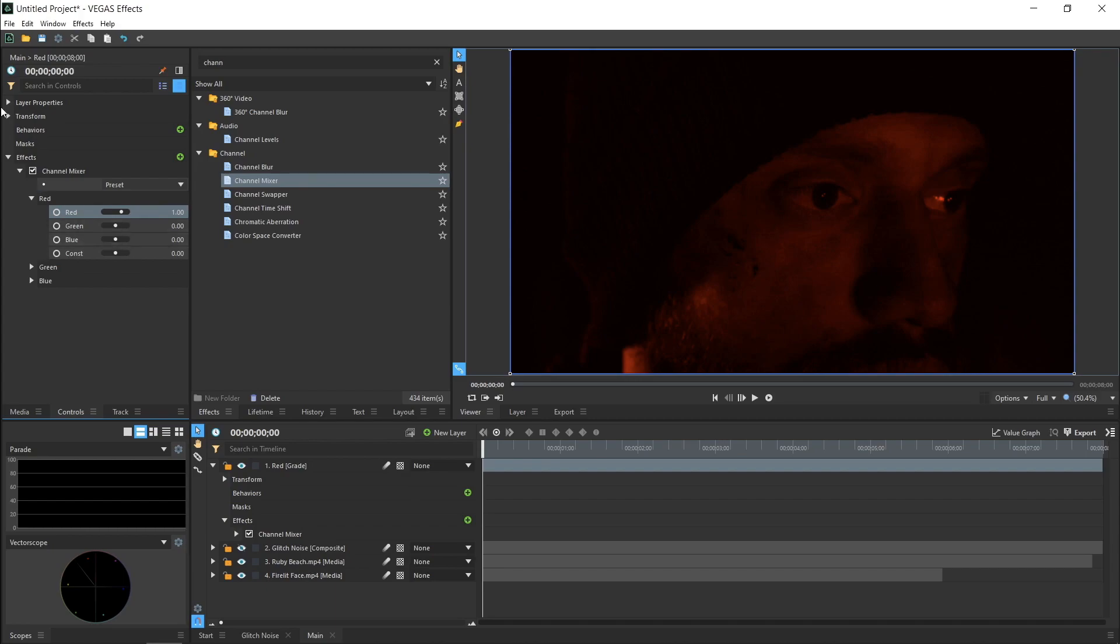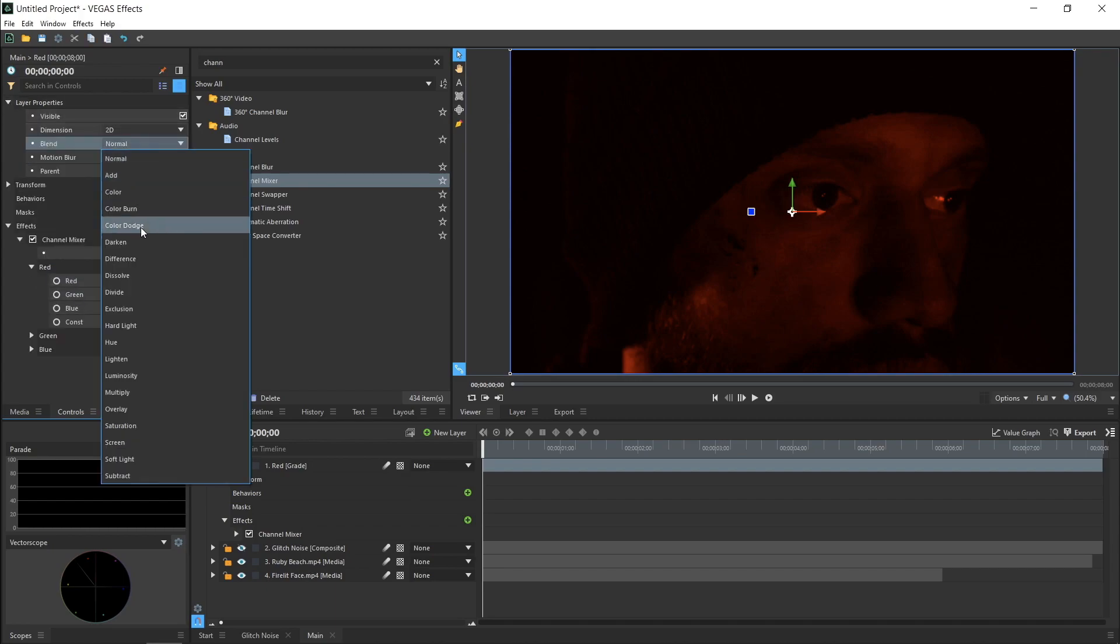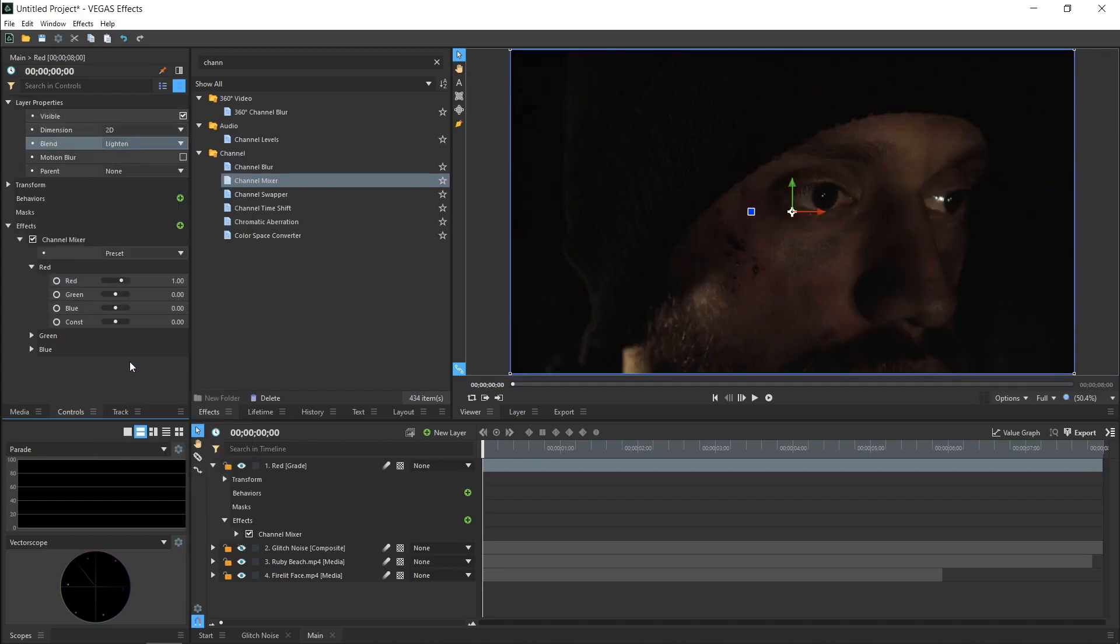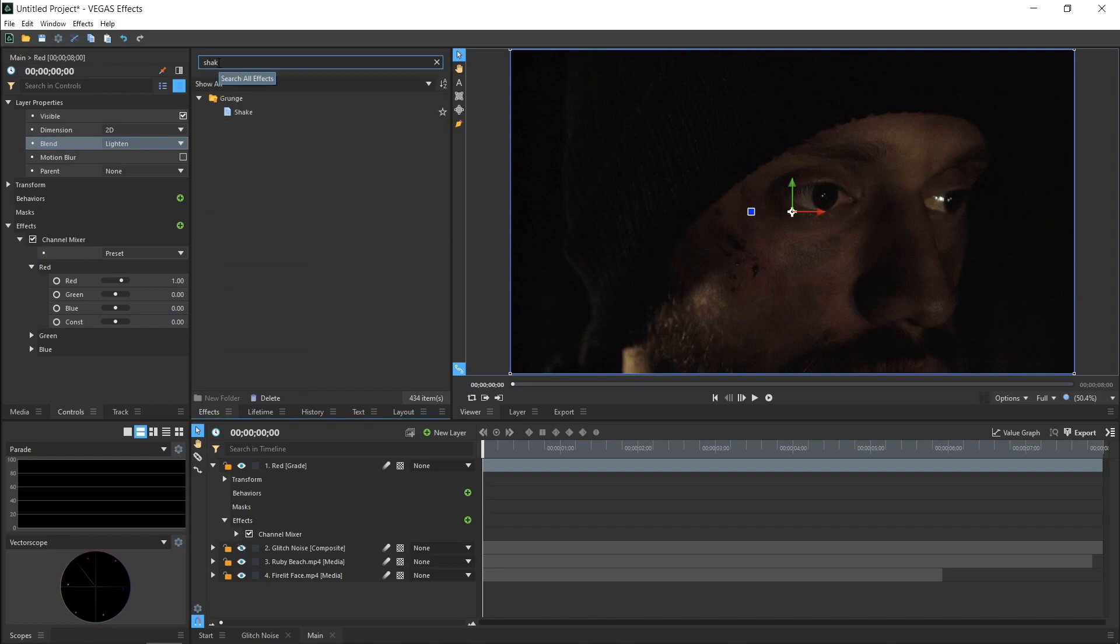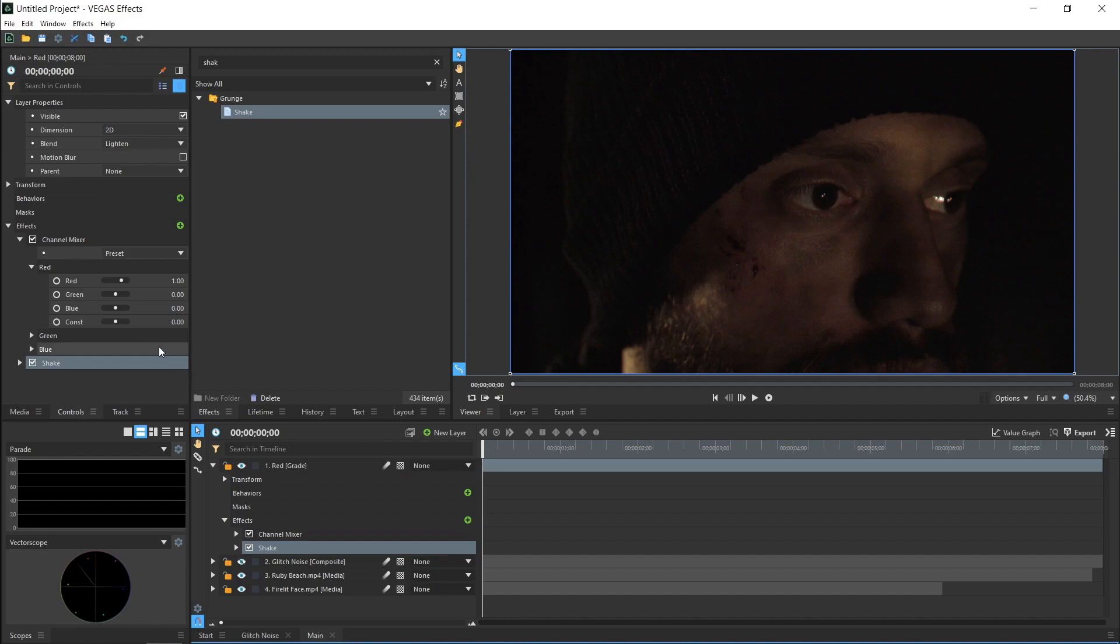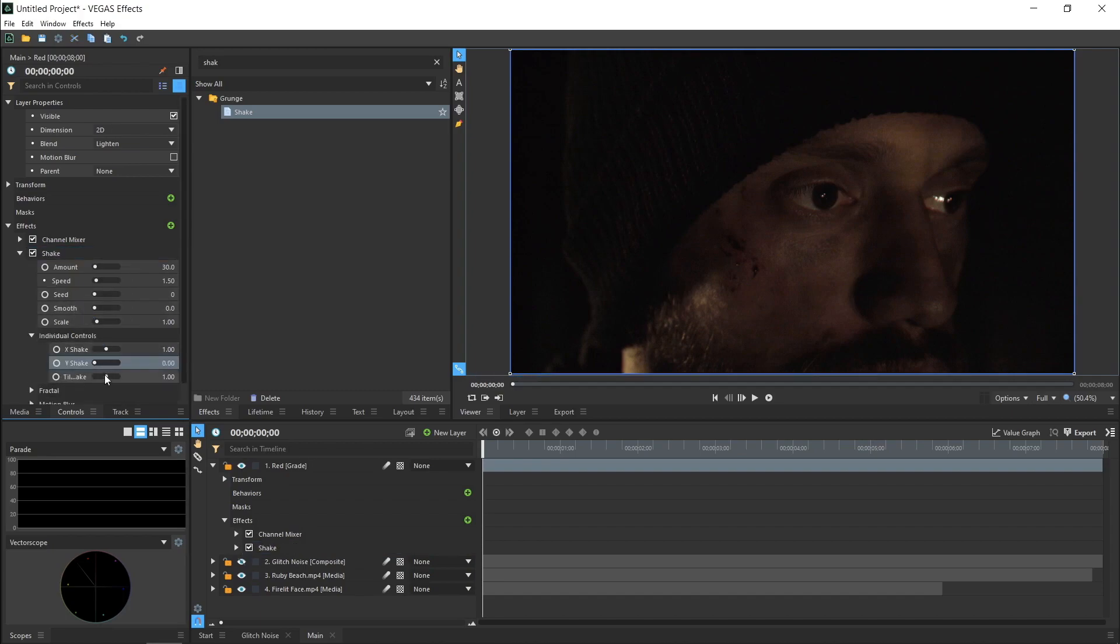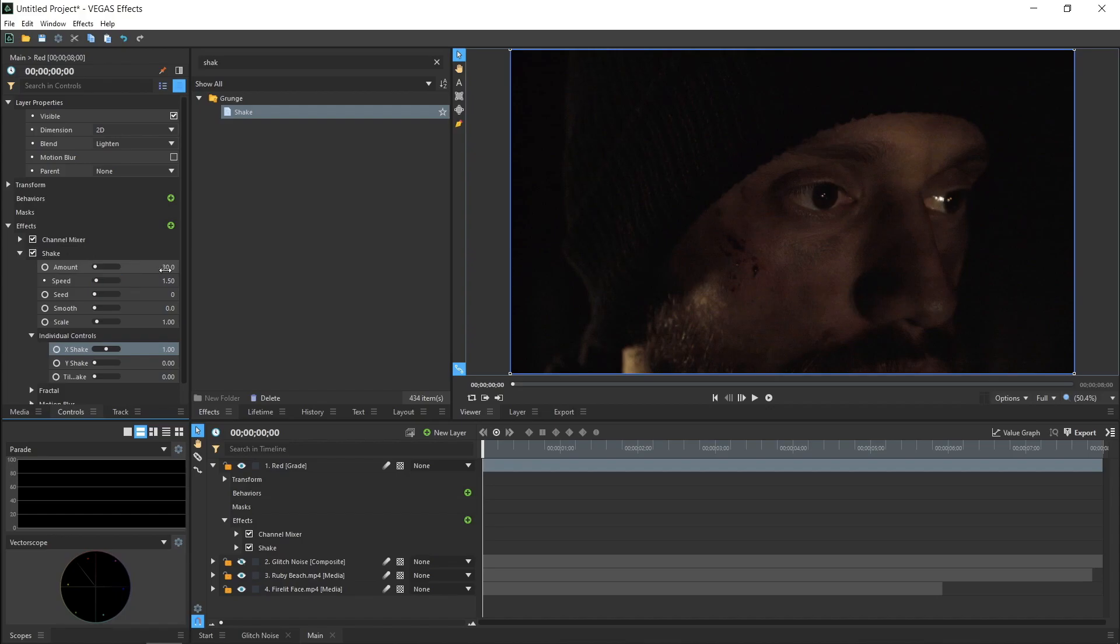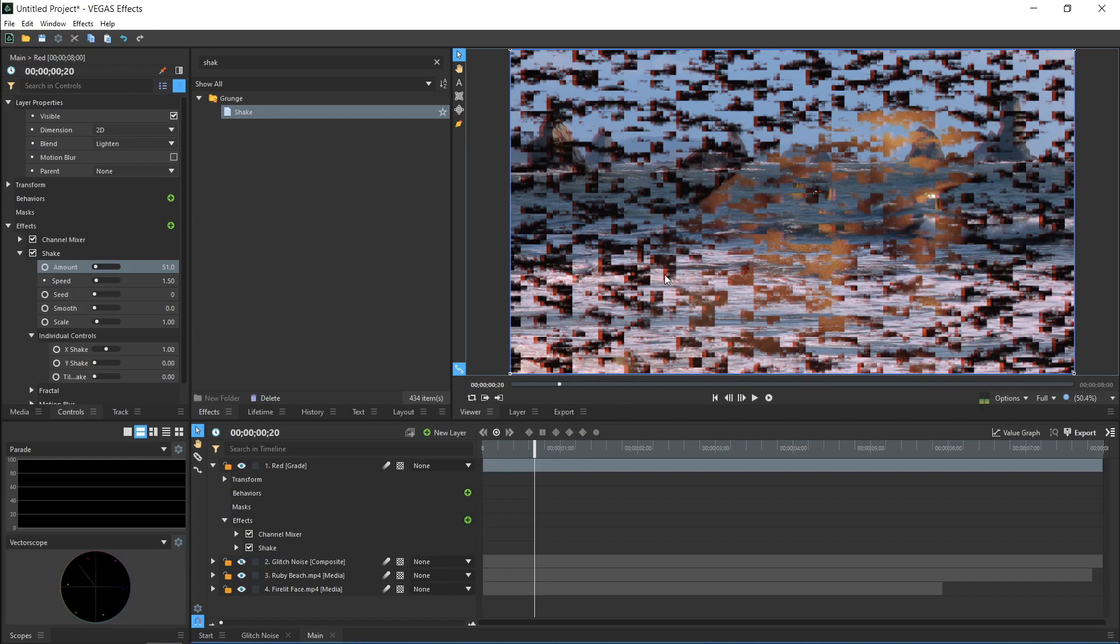Change the layer's Blend Mode to Lighten, and it seems to disappear. Now, add a Shake effect, and you can start to see it in the video. I just want it to move on one axis, so go into the individual controls and turn down the Y value and the Tilt Shake. Using only the X values will cause it to move only left and right. If you would like some vertical movement, you could increase the Y values as well. Turn up the Amount a bit if you like, but try to keep it somewhat subtle.